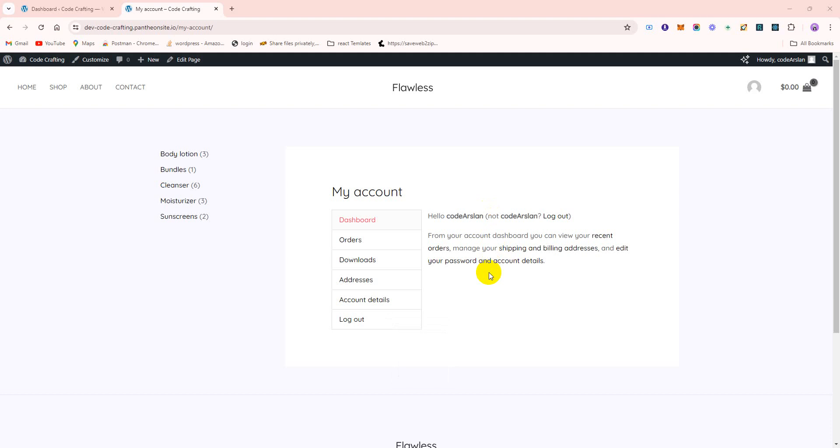This is how any theme, any WordPress, any WooCommerce default My Account page looks. So today we'll learn step by step how to create a good-looking, themed, and attractive My Account page.